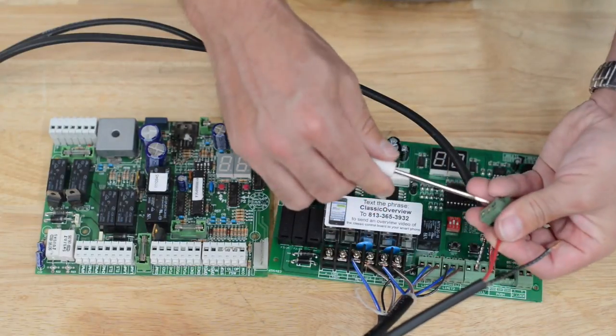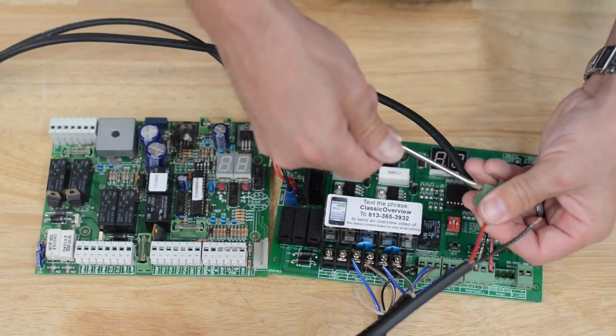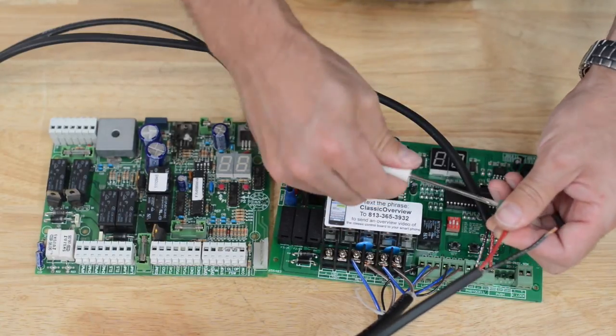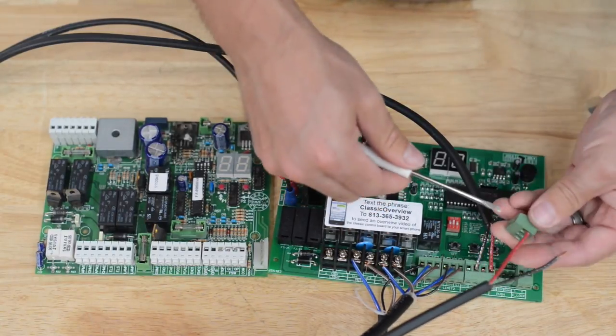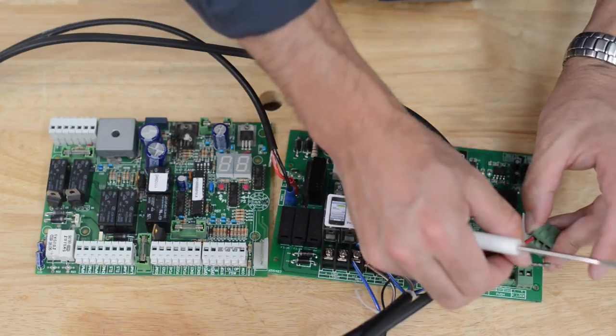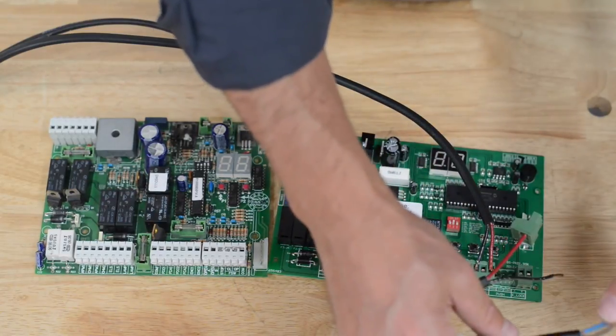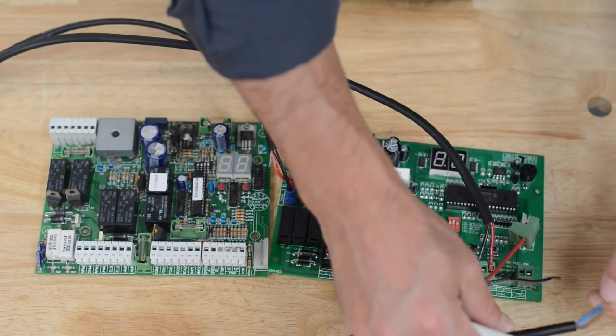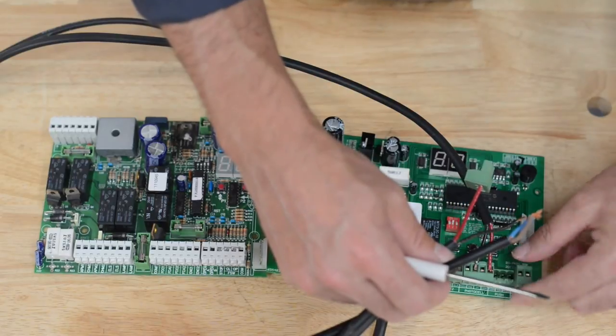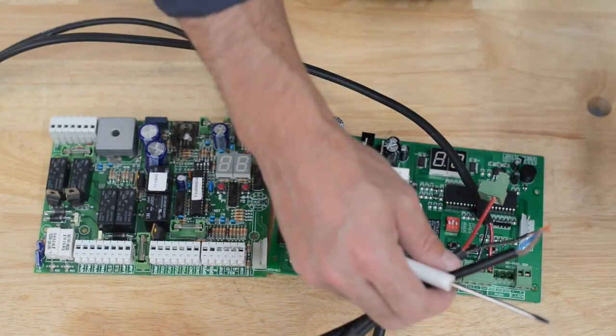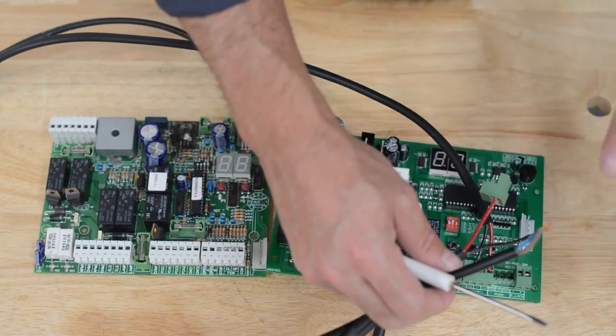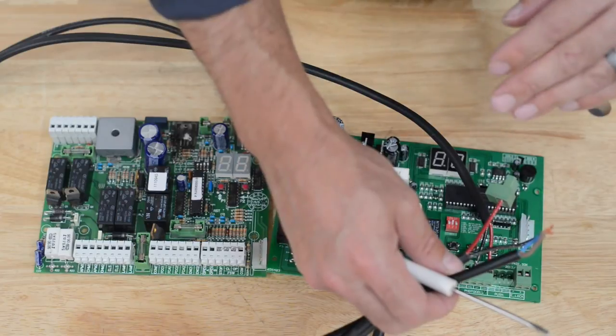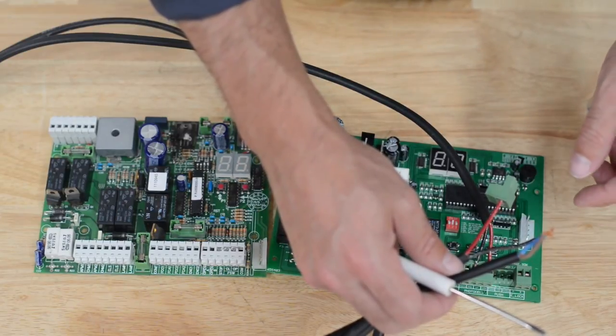I'm only going to tighten down push one for right now. The reason is I'm going to put another wire in common. One of the wires from my exit sensor is going to go into common. The other wire from the exit sensor is going to go into push two.